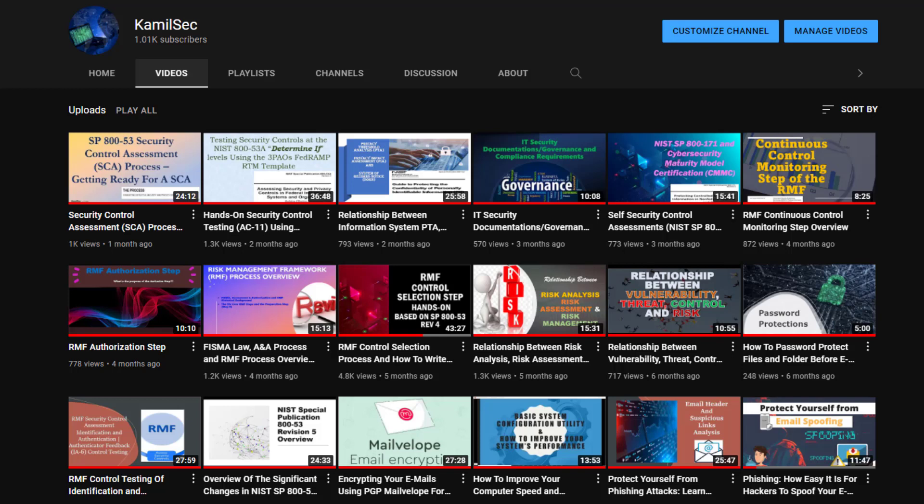That's it for this video. If you found it useful, please like, share, and subscribe. Comment below and let me know your thoughts. Thanks for all the 1K subscribers and for supporting the channel — peace out.